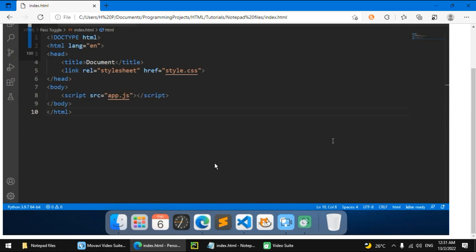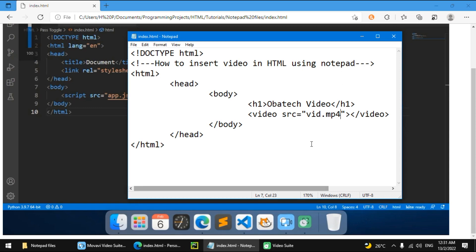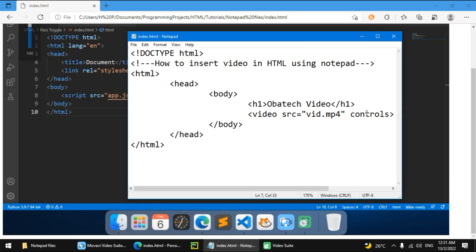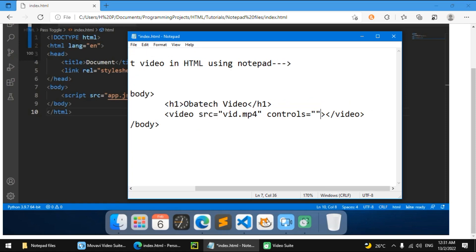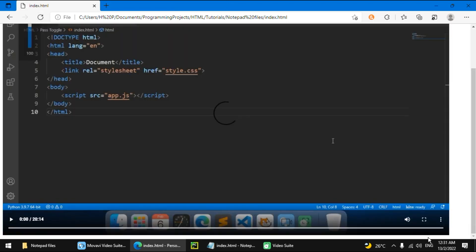The user can't do anything with the video. So we need controls for the user to do something with the video. We're going to add that by writing controls. Not all HTML attributes have to have an equal sign to them. Most of them do have an equal sign, but controls doesn't have an equal sign. It's just there.